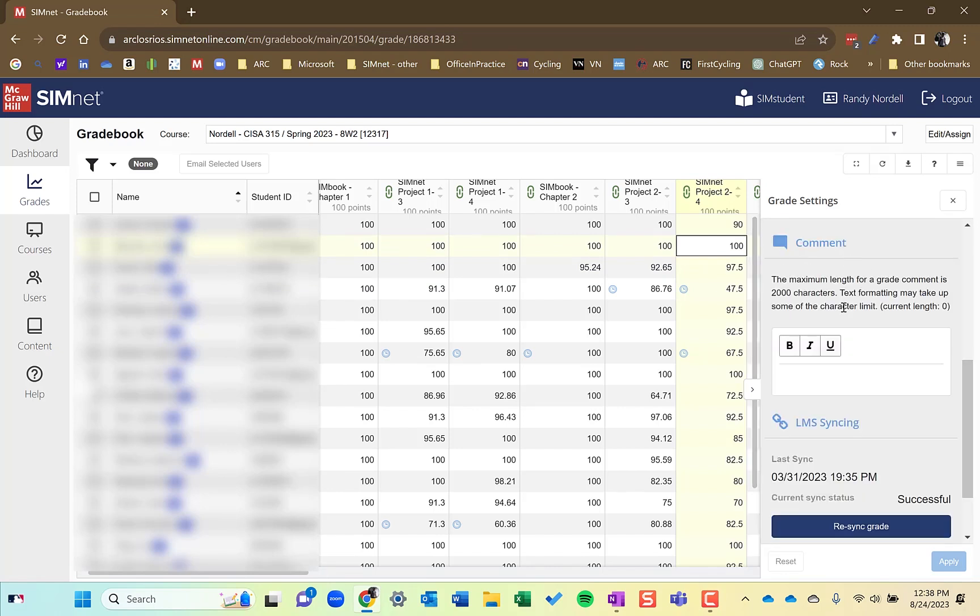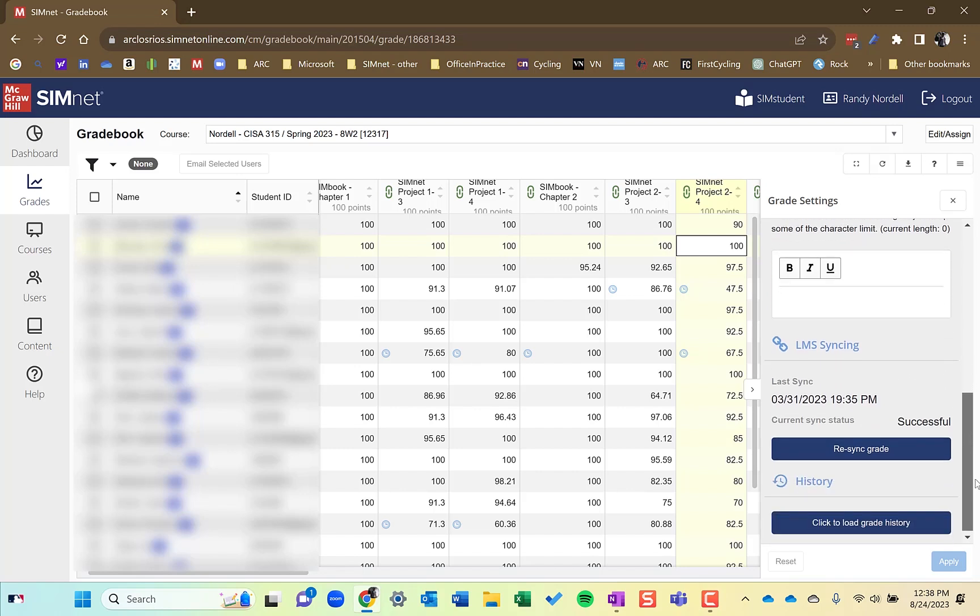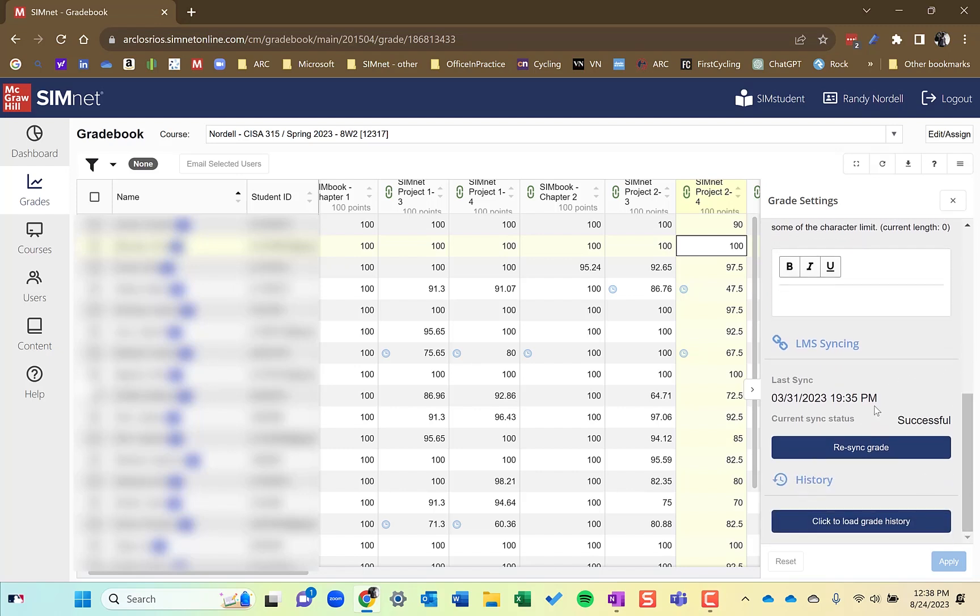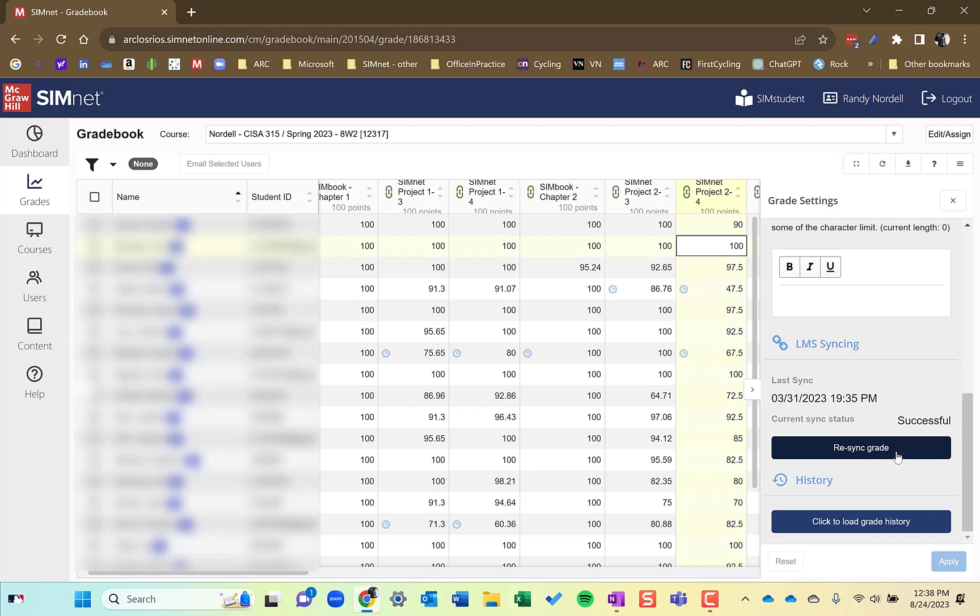As I scroll down here, I can add a comment to the student's grade. I can see that it's been synced successfully in the time and date, all that. If for some reason, it did not sync successfully, there would be an icon by the grade here and I can re-sync the grade. Rarely ever happens, but occasionally.